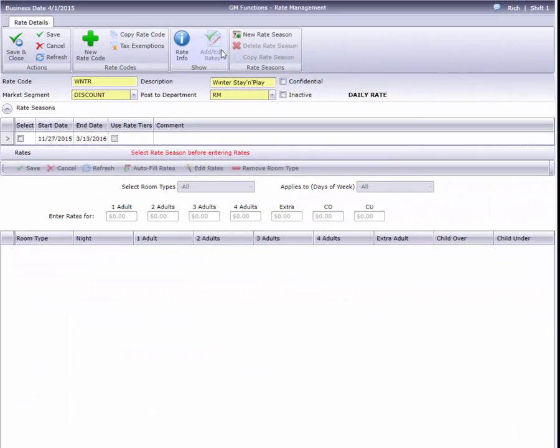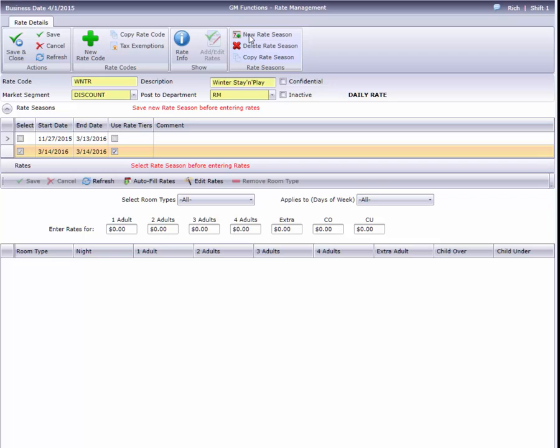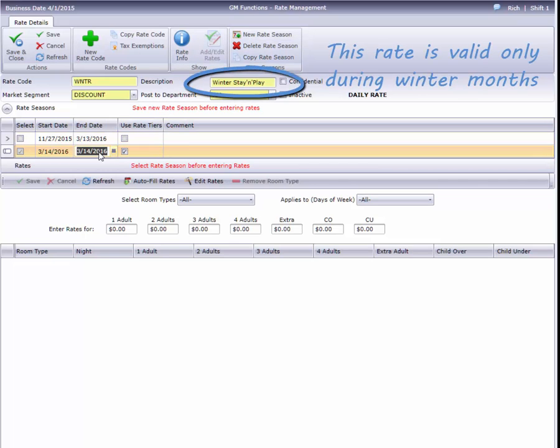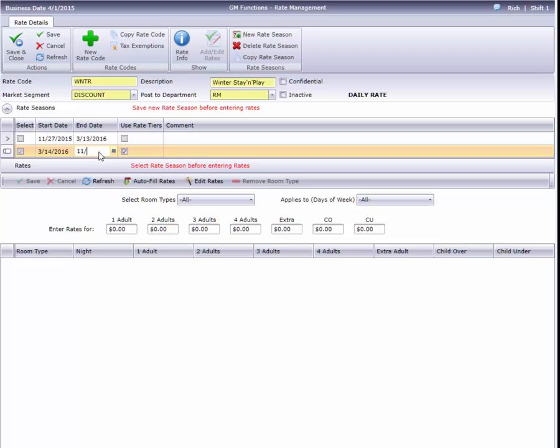Finally, in the event you want a gap in your rate, for example a rate you only offer during a certain time of year, simply create a season to fill that gap but don't enter any rates.